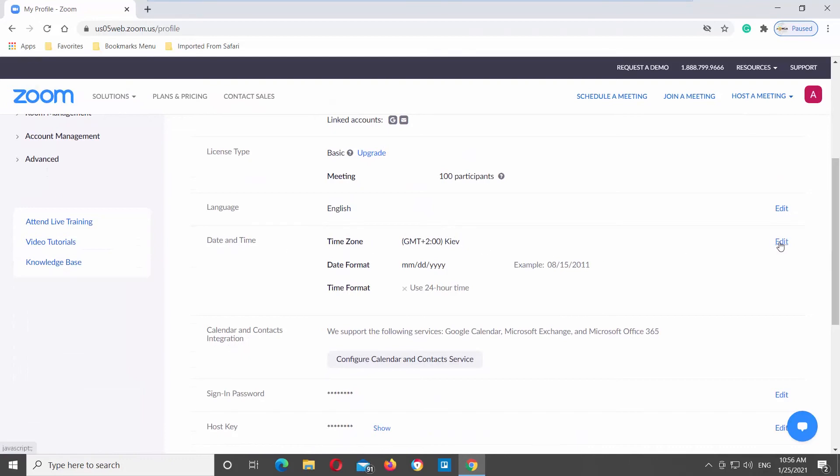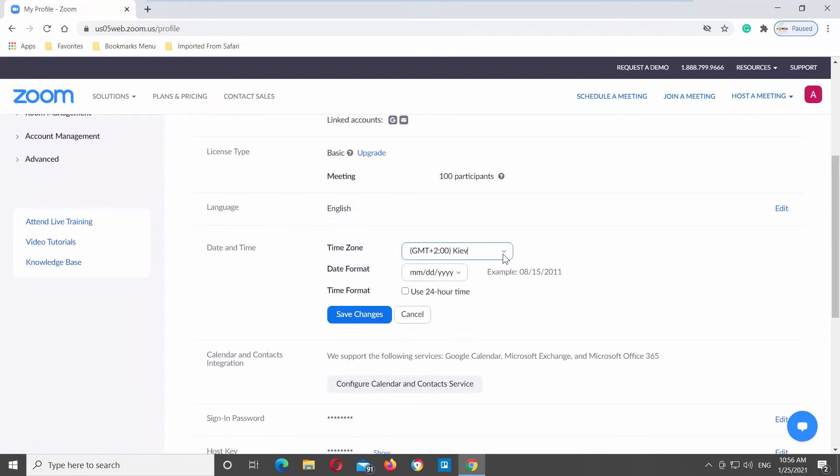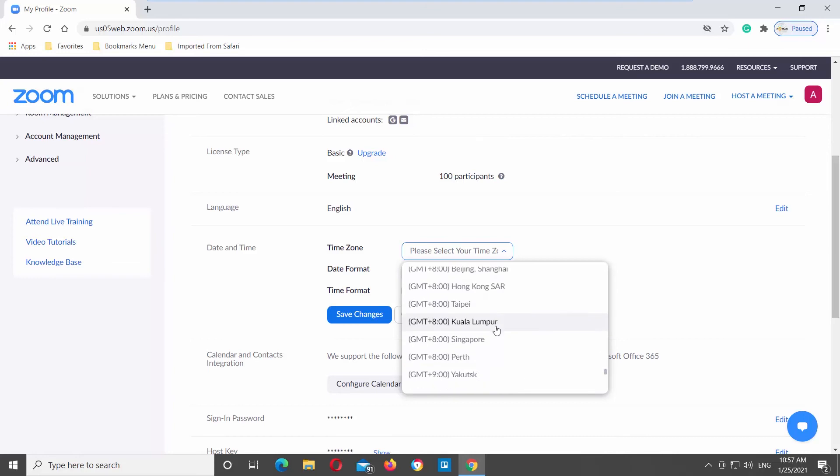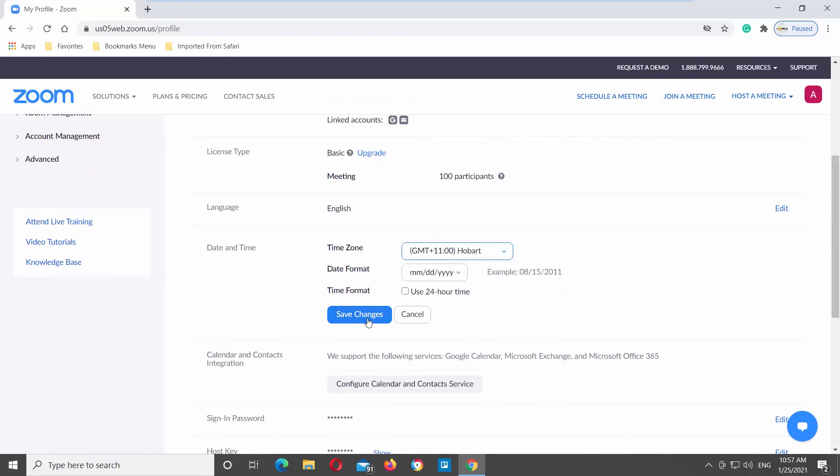Click on Edit. Click on Time Zone and choose the timezone that you need from the list. Click on Save changes.